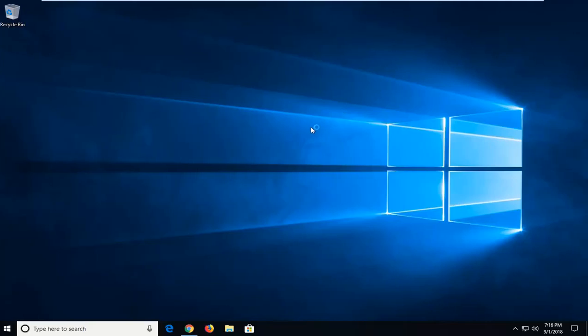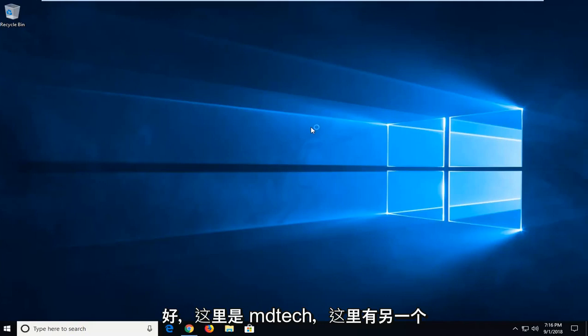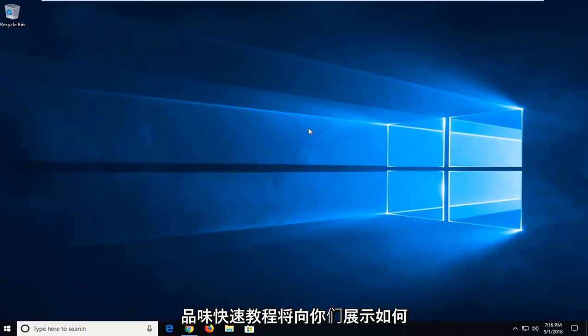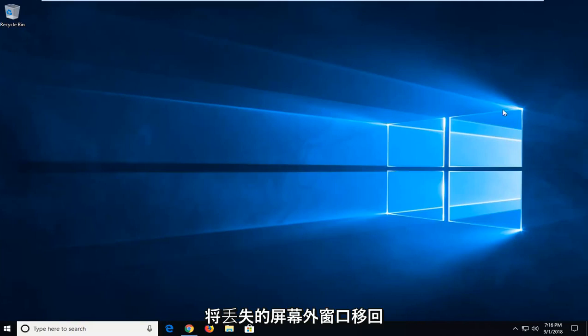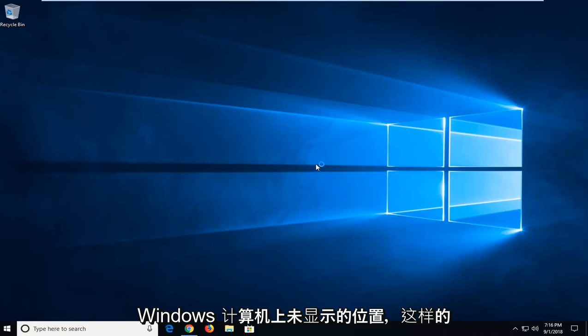Hello everyone, how are you doing? This is MD Tech here with another quick tutorial. In today's tutorial I'm going to show you how to move a lost off-screen window back to desktop view on your Windows computer.